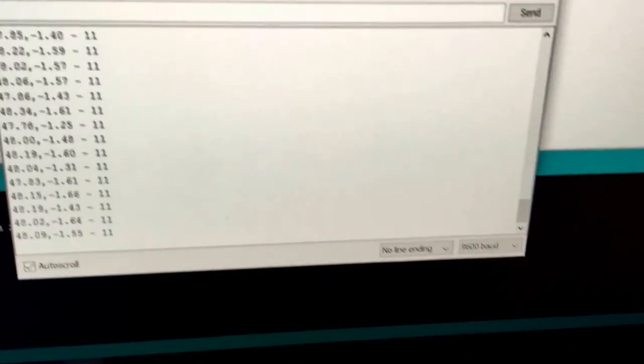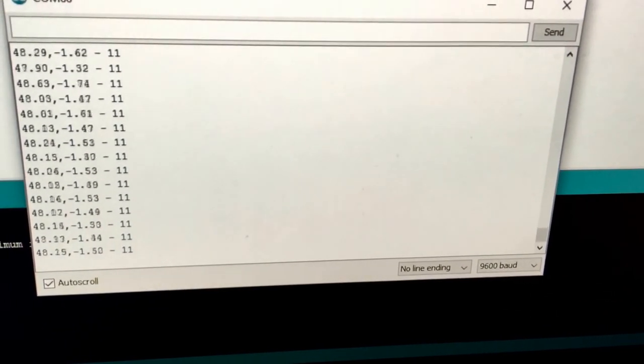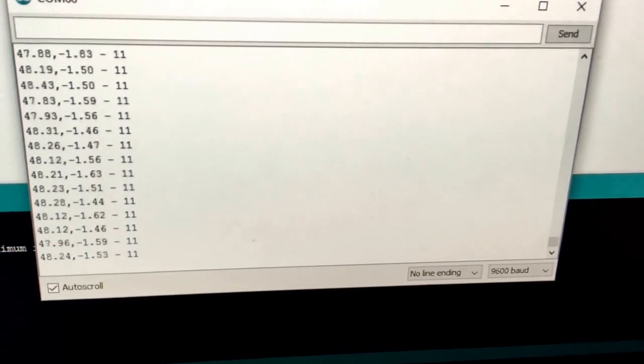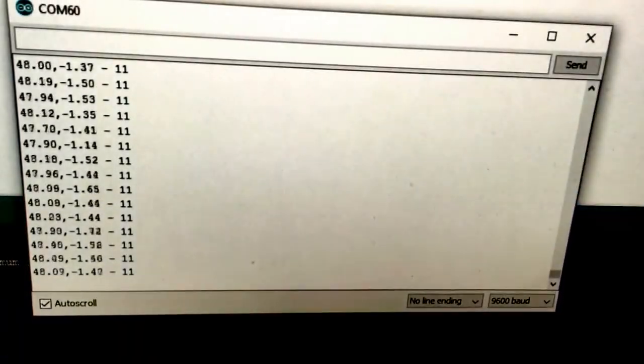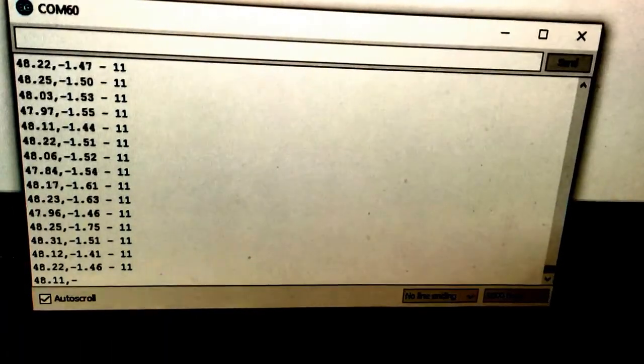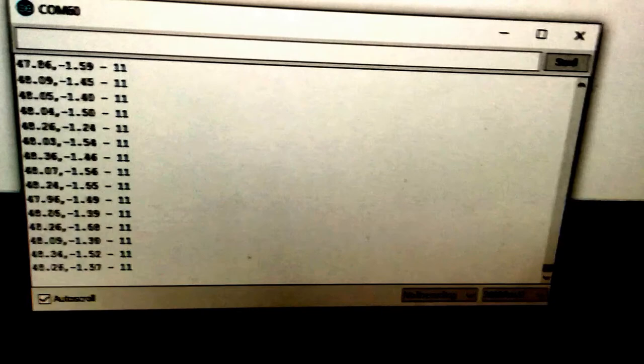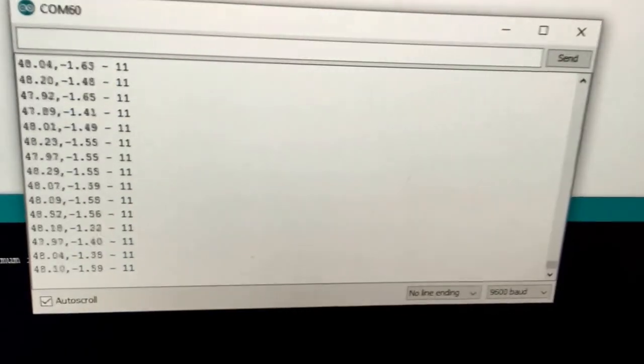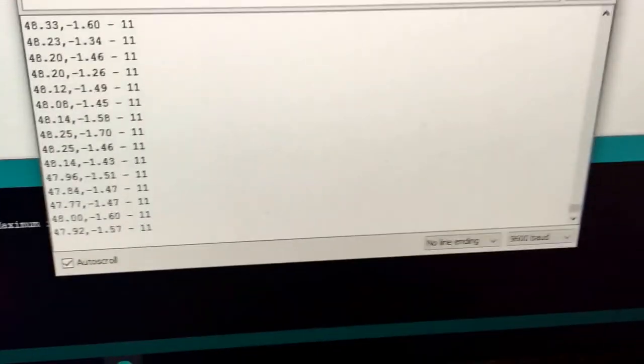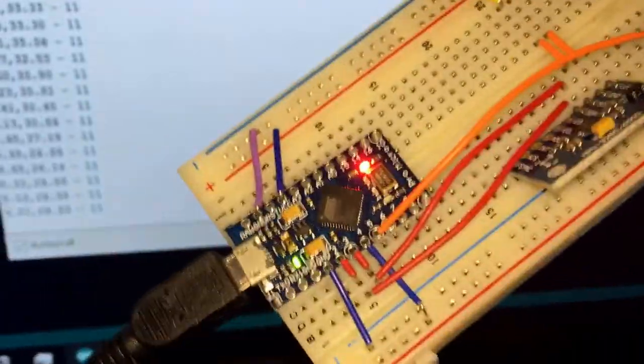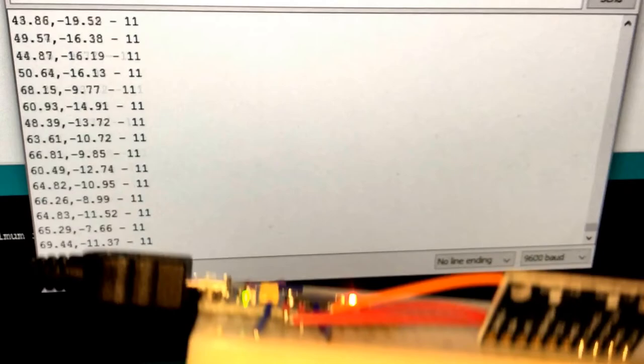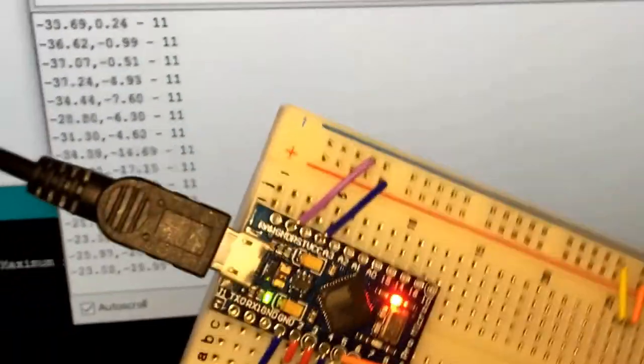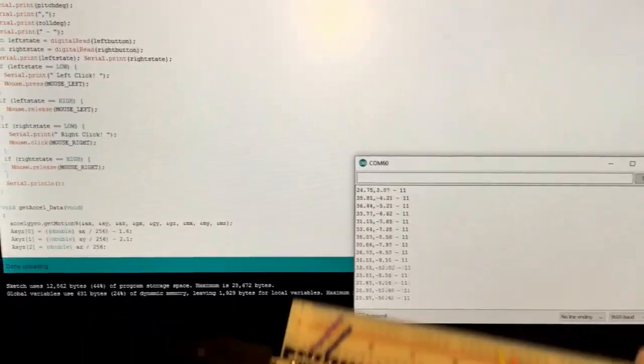And you can see there we've got numbers scrolling by. The number on the left is the x-axis, I believe, and the number on the right is the y. And the two numbers further beyond that are for the left and right mouse button. So if I pick up this and move it around, you can see as I tilt it, those numbers are changing. And it's actually affecting my mouse cursor, as you can see.